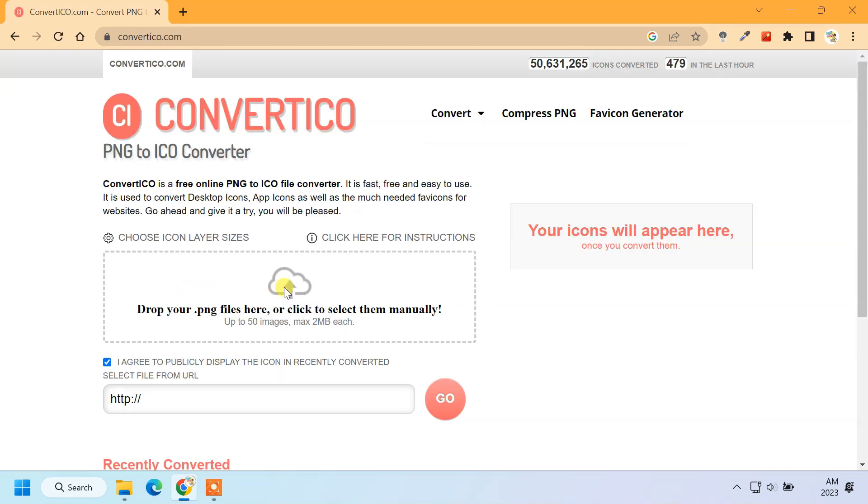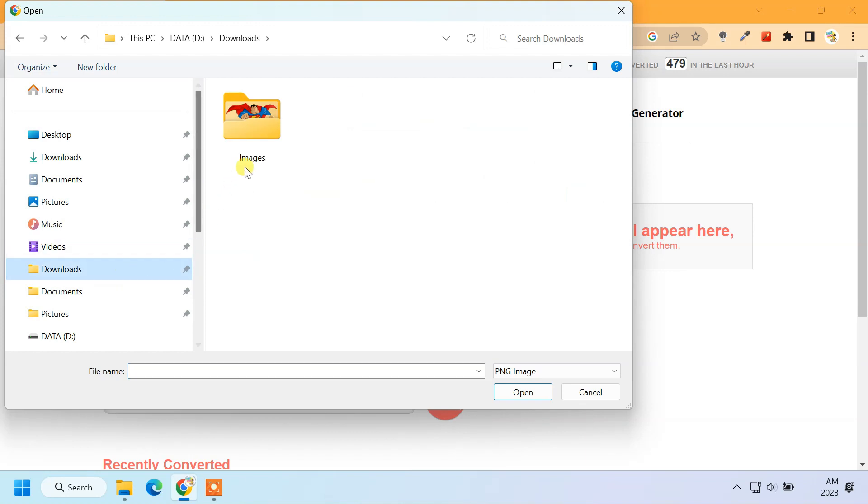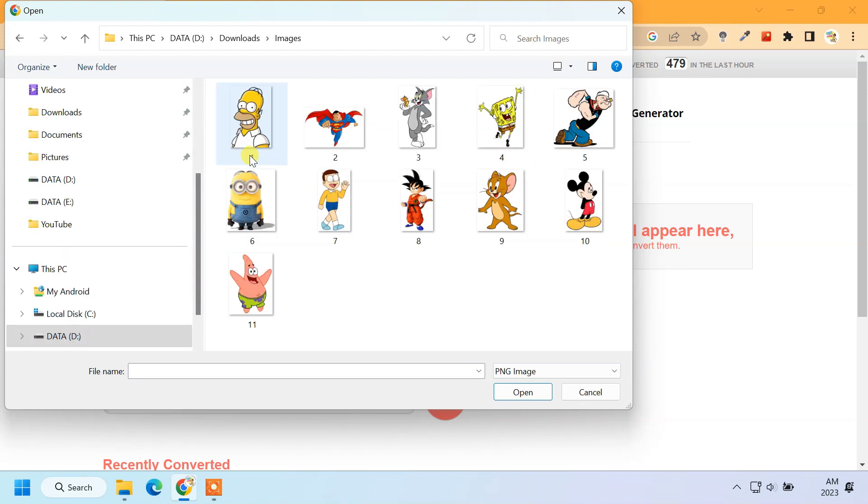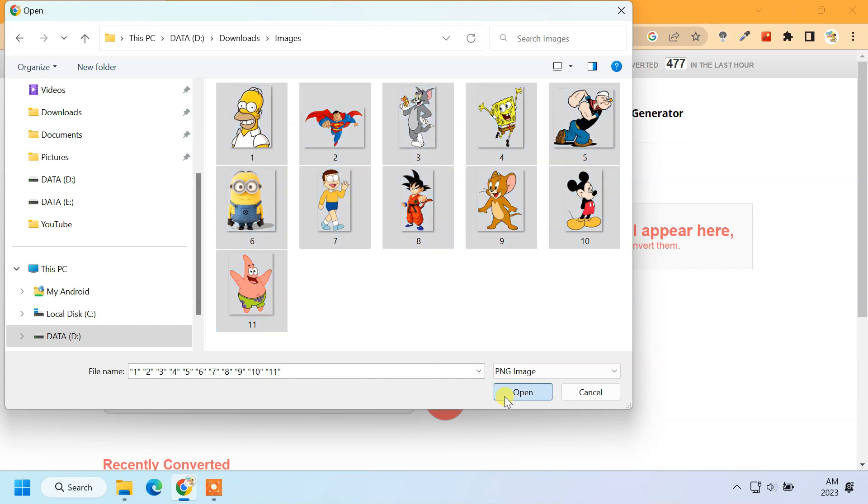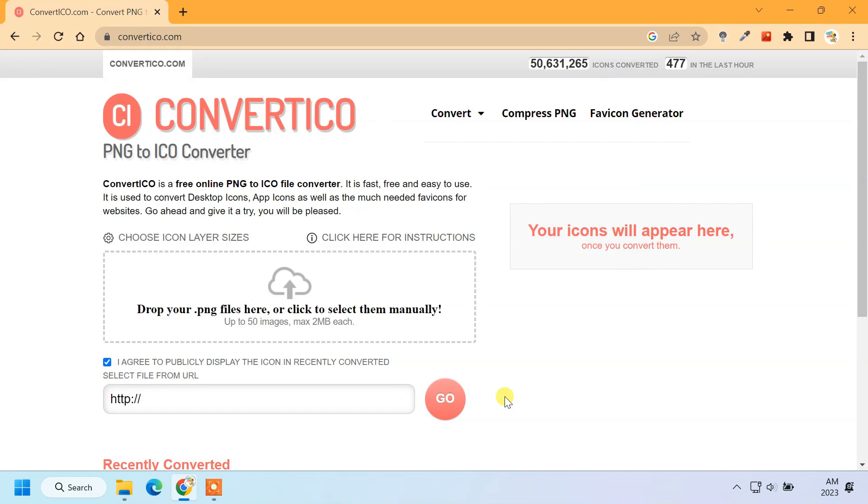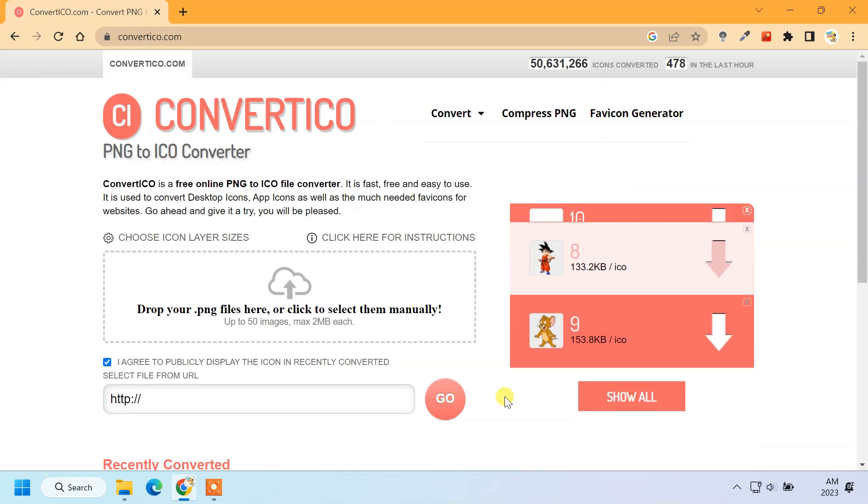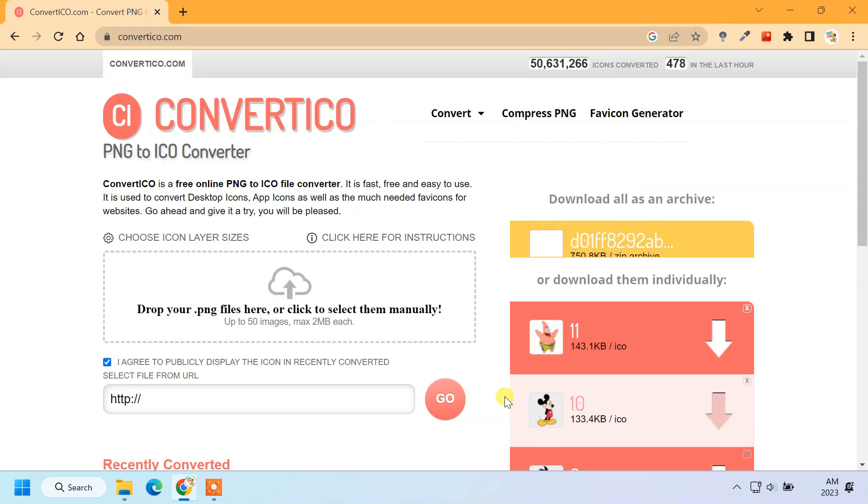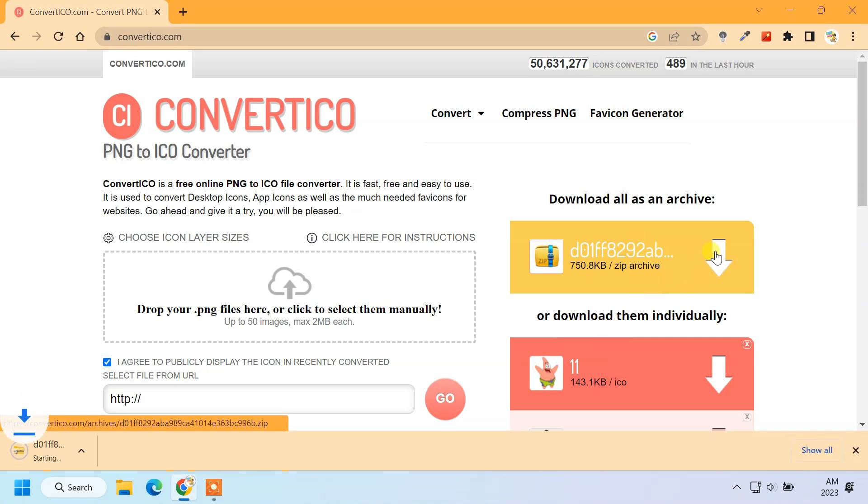Just upload the image from your computer and click convert. Once done, download the ICO file on your computer.